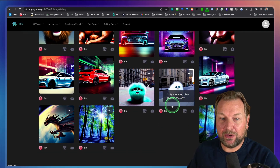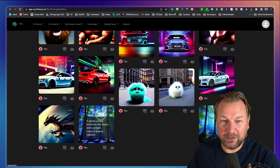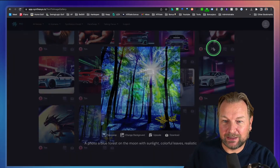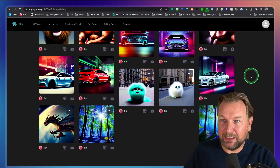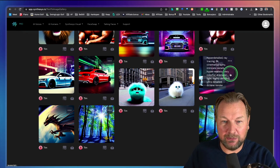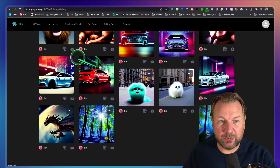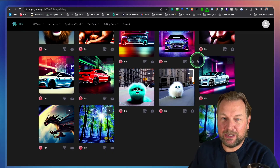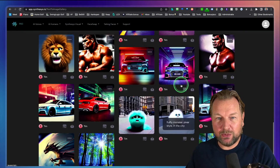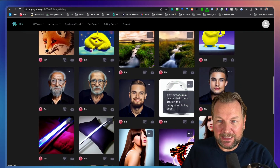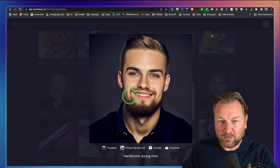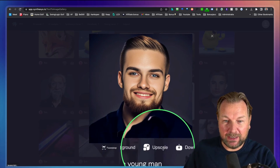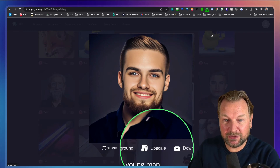Nature pictures are also very nice — it does a very good job with them. Look at this photo of a blue forest on the moon with sunlight, colorful leaves, realistic. Also a realistic super-detailed dragon flying in space, close up. From the gallery you can also change backgrounds, do a face swap, and upscale images. If I want a really high quality picture, I can upscale and download it.